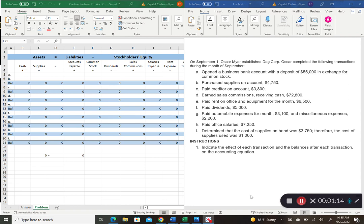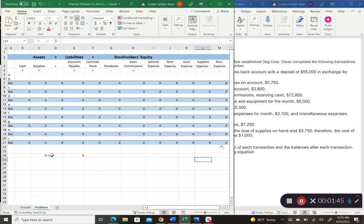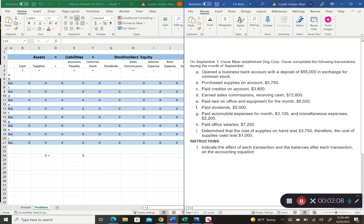On September 1st, Oscar Mayer established Dog Corp. Oscar completed the following transactions during the month of September, and we're going to look at how each affects the overall accounting equation. I've set up an Excel spreadsheet with running balances after each transaction to check whether assets equal liabilities plus equity. Also, in accounting we use parentheses to denote negative numbers.